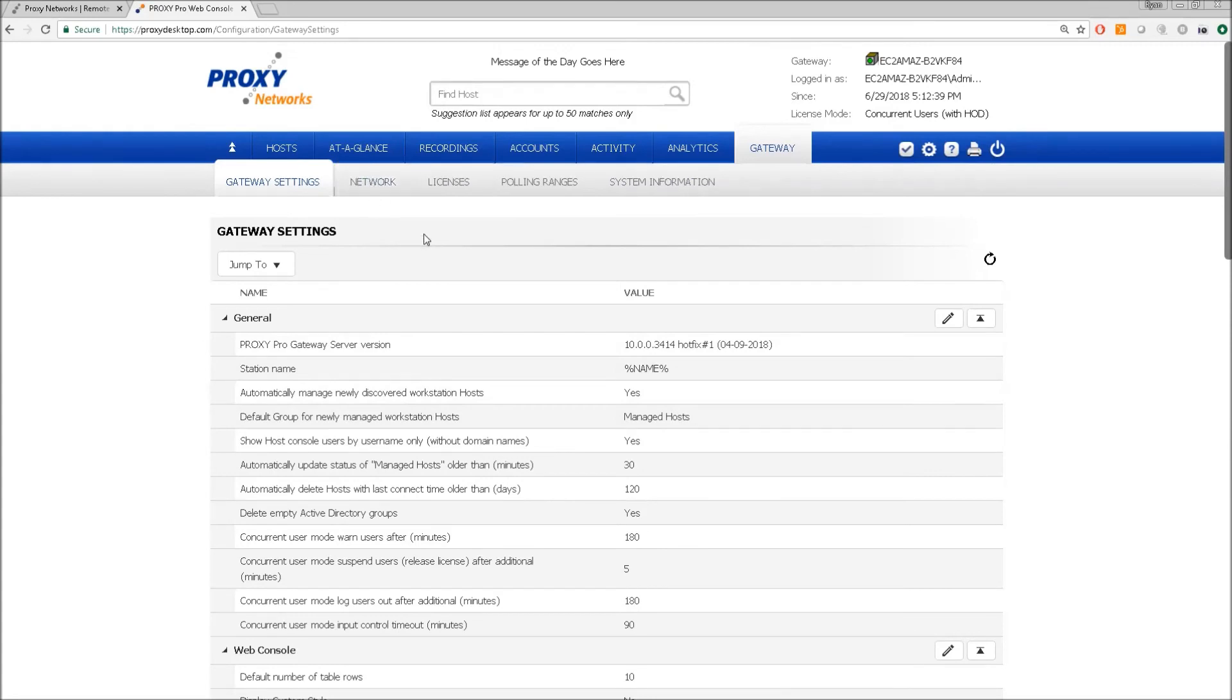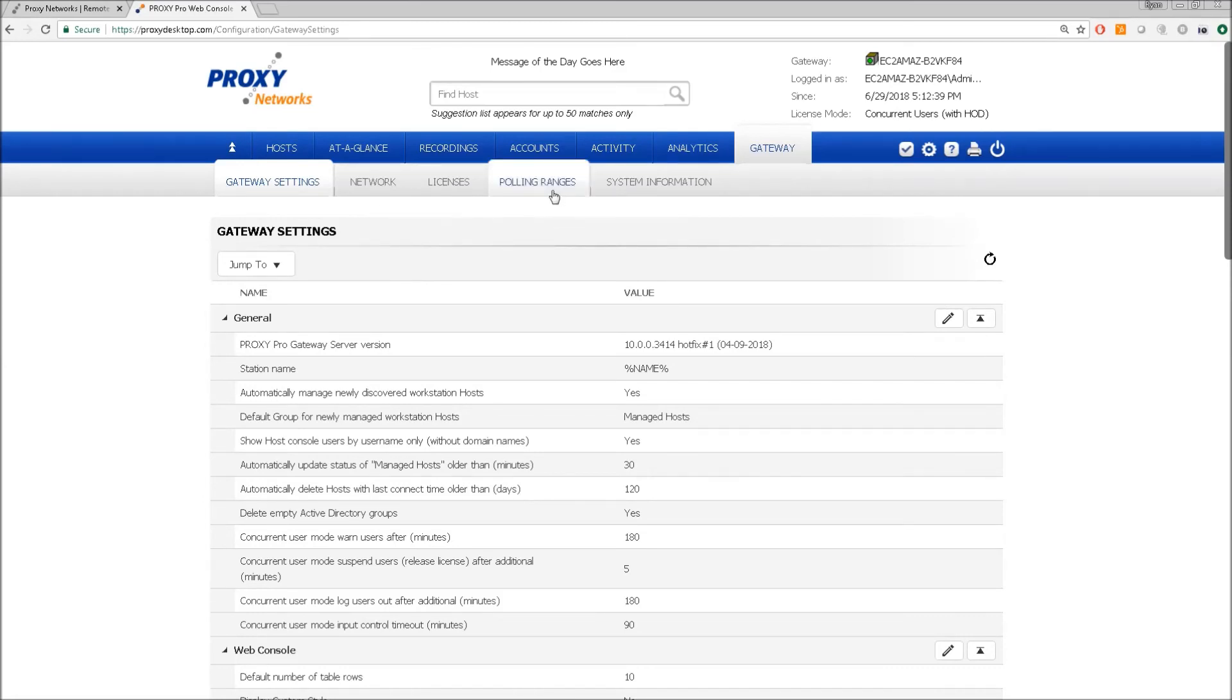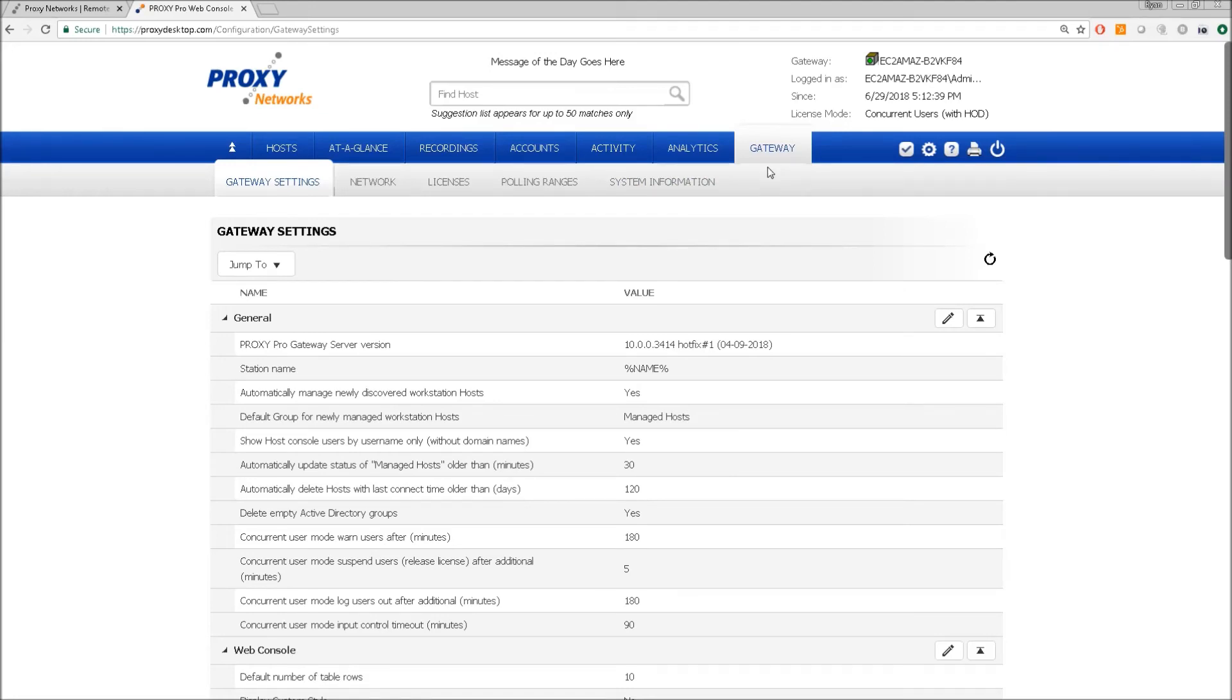And those would be the highlights of the settings within the gateway tab here. We can add a license, set local address ranges so that the server does not create unnecessary reverse connections to them, set polling ranges, and gather information about the server for diagnostic purposes. That would be the highlights of the gateway tab here.